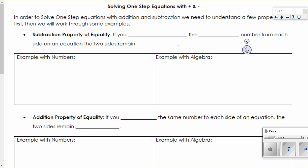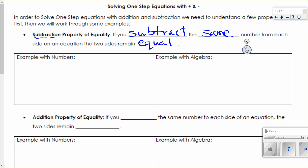Our first property is the subtraction property of equality. What this says is: if you subtract the same number from each side of an equation, the two sides remain equal. This is a very significant property because it's what we're going to use to help us solve equations. For example, if I had 12 plus 6 equals 18, and I subtract 6 from both sides of my equation, it will stay equal.